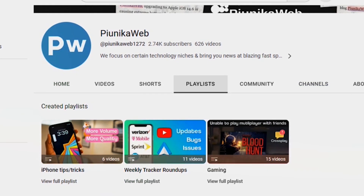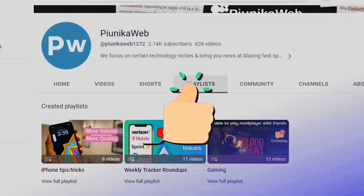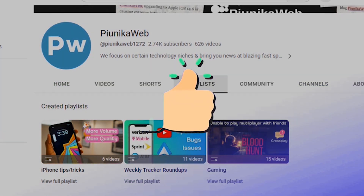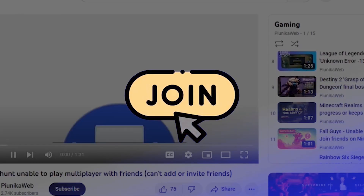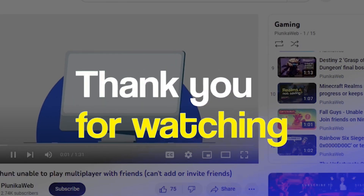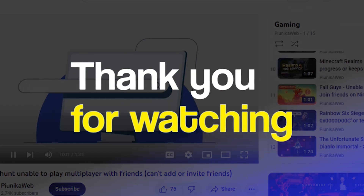We have more such stories in our dedicated Google section, so be sure to follow them as well. Thank you for watching.